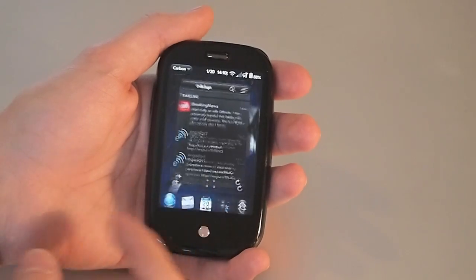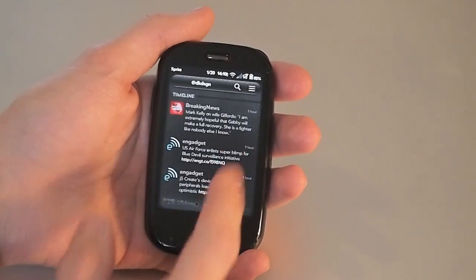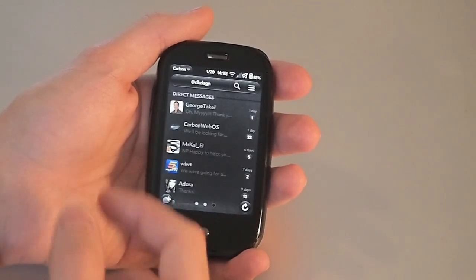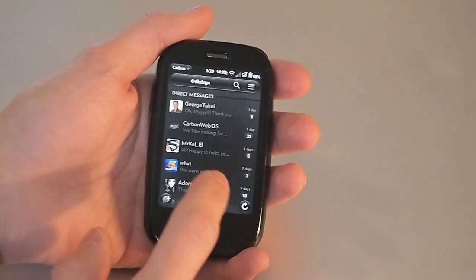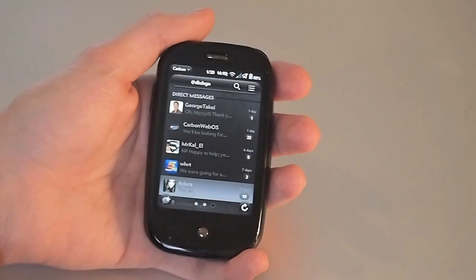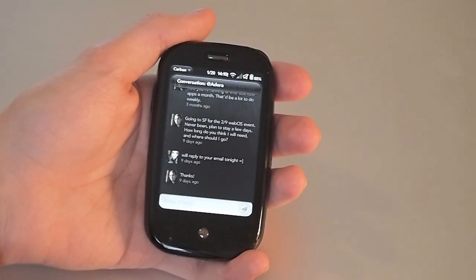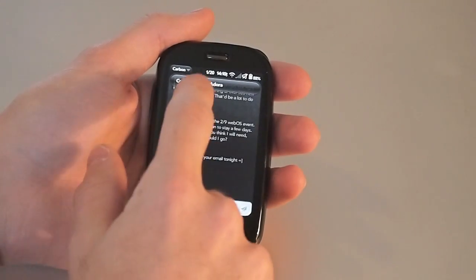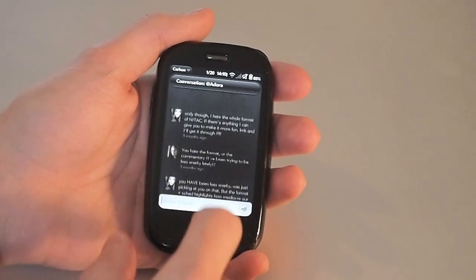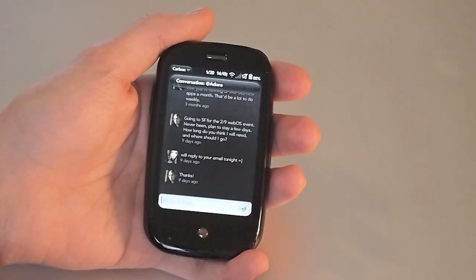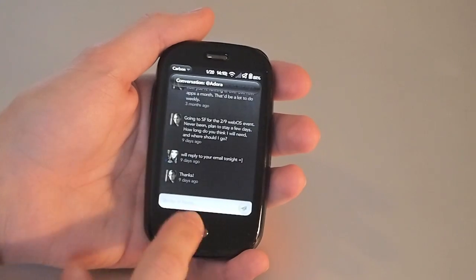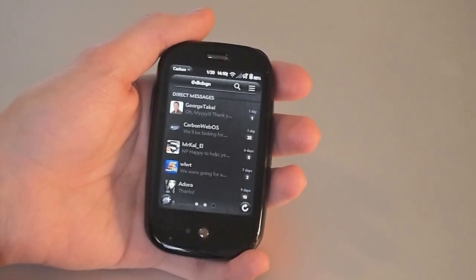Now over in the Direct Messages view, your messages are organized into a conversation with everything you've sent and received back and forth with the person you've been speaking to.